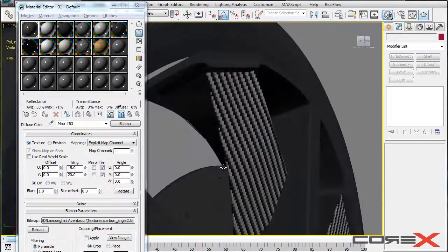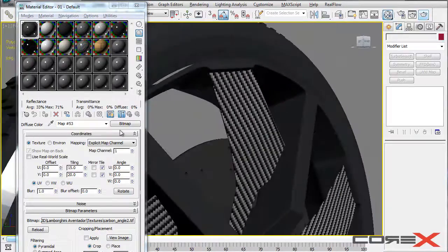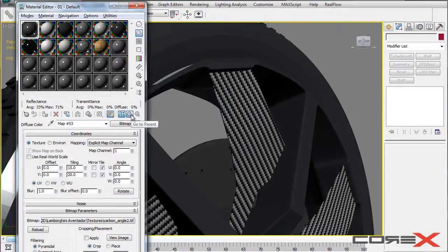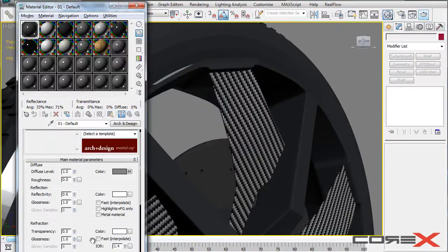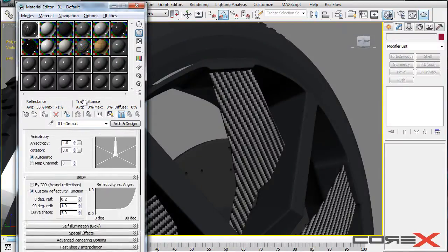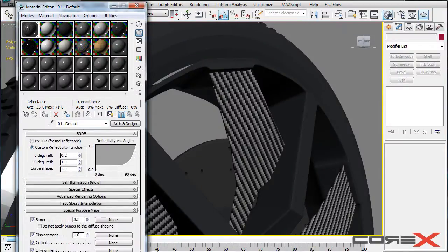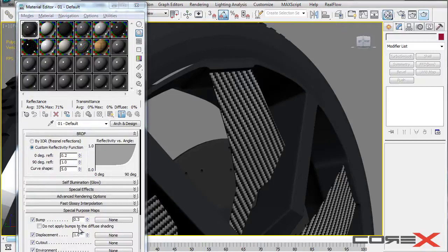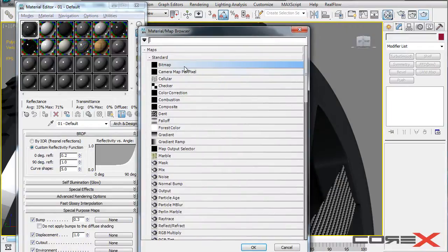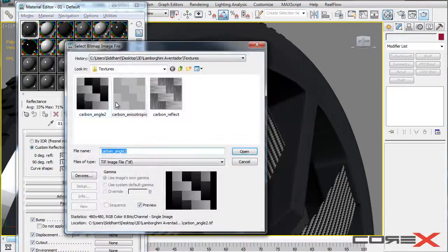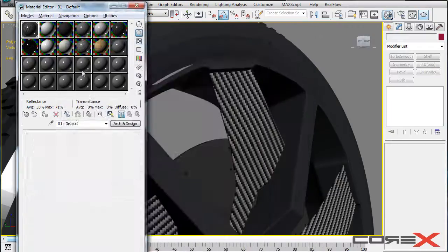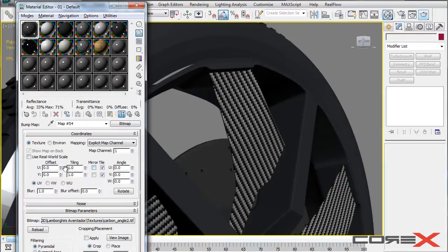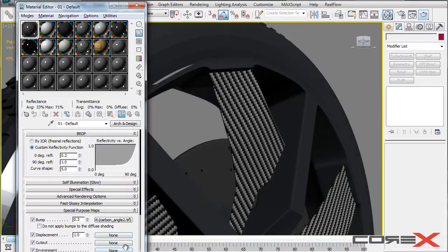And the way you can fix this basically is go ahead and click on this button called go to parents. And move down and apply it inside the maps, special purpose maps rollout. Click on this none button right here, choose bitmap. And choose the same picture there. And apply the same tiling also. So go 15 by 20. And go back to parents.